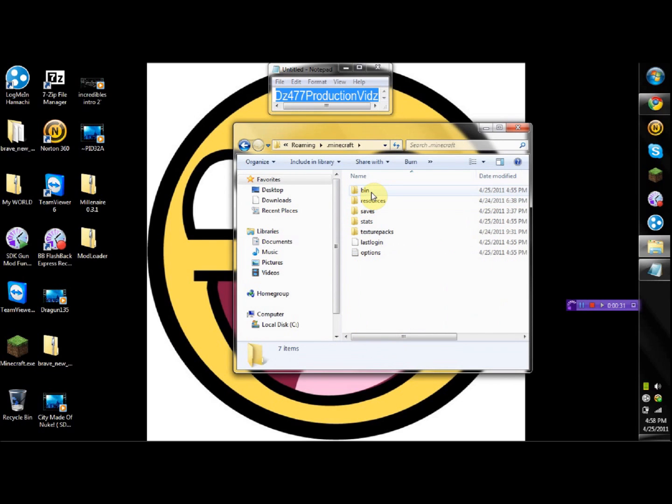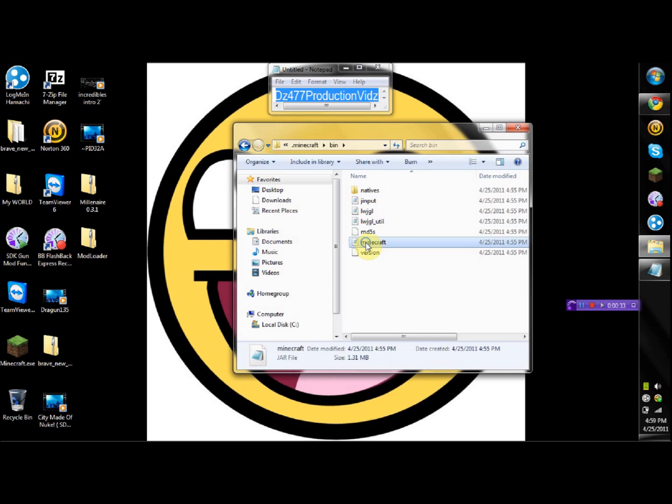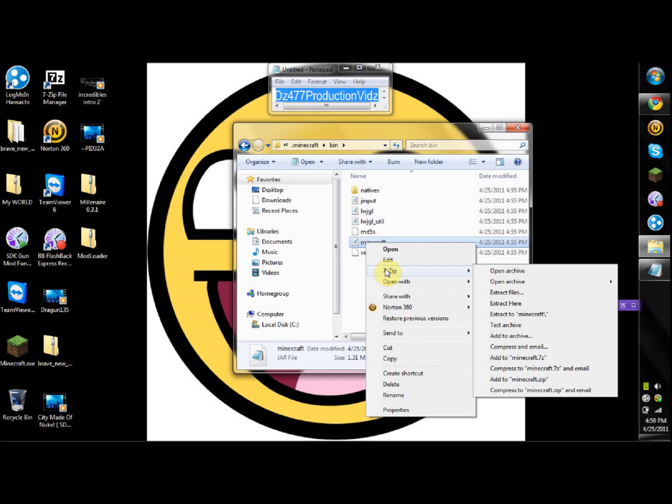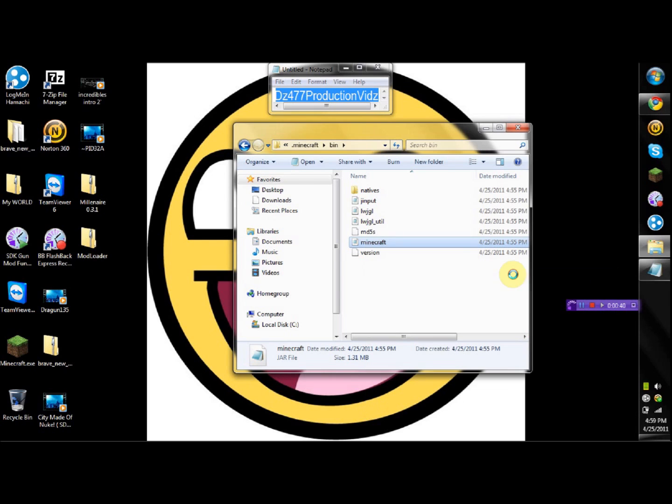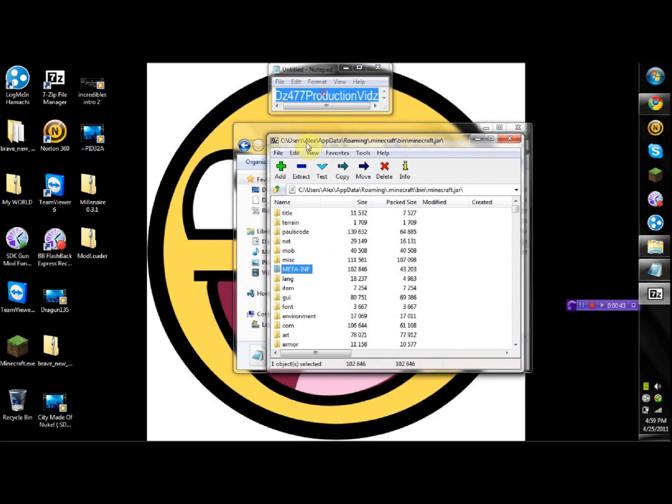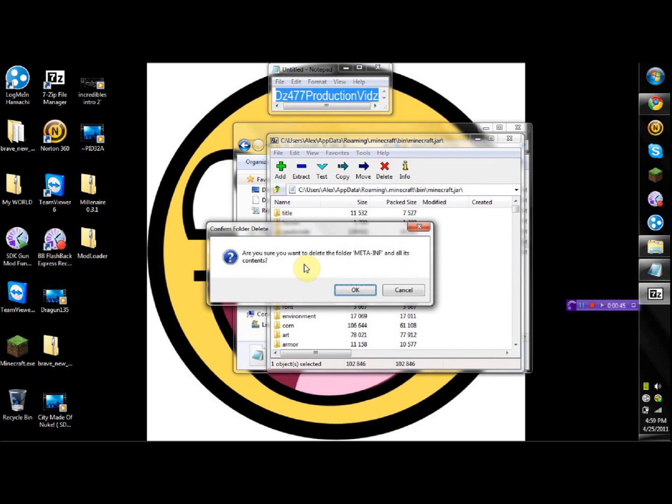Then you're gonna double click on the bin and then you're gonna go into minecraft. You're gonna open it up with 7-Zip or WinRAR or any type of archiving program you have. You're gonna delete this meta-inf folder right here so you can use mods.